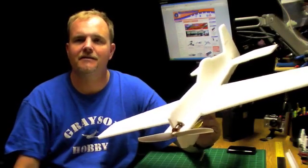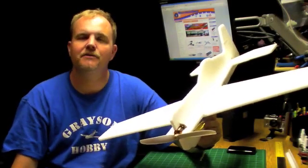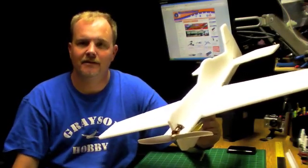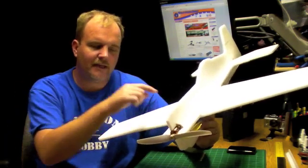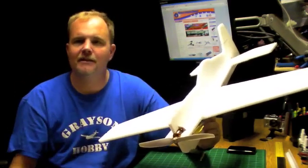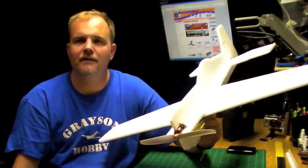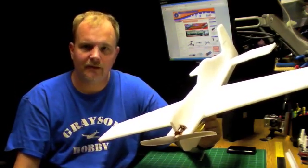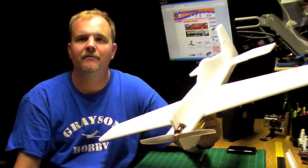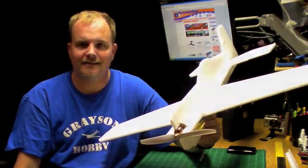That completes the build of our Grayson Hobby Sequoies, so be sure to visit us at graysonhobby.com for this plane and any of the products that I've mentioned during these videos and also subscribe that way you'll be informed of our upcoming videos. Thanks a lot.